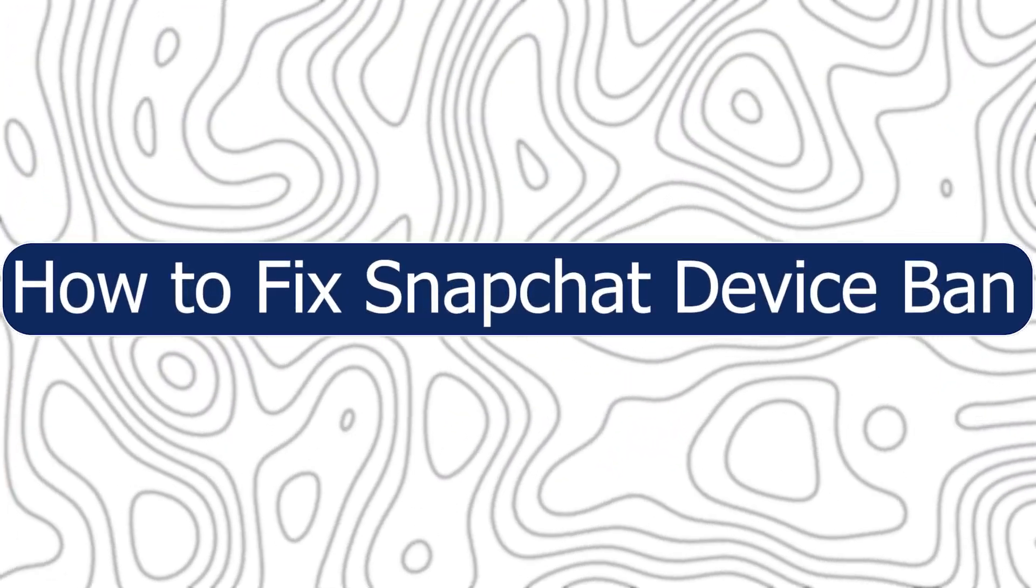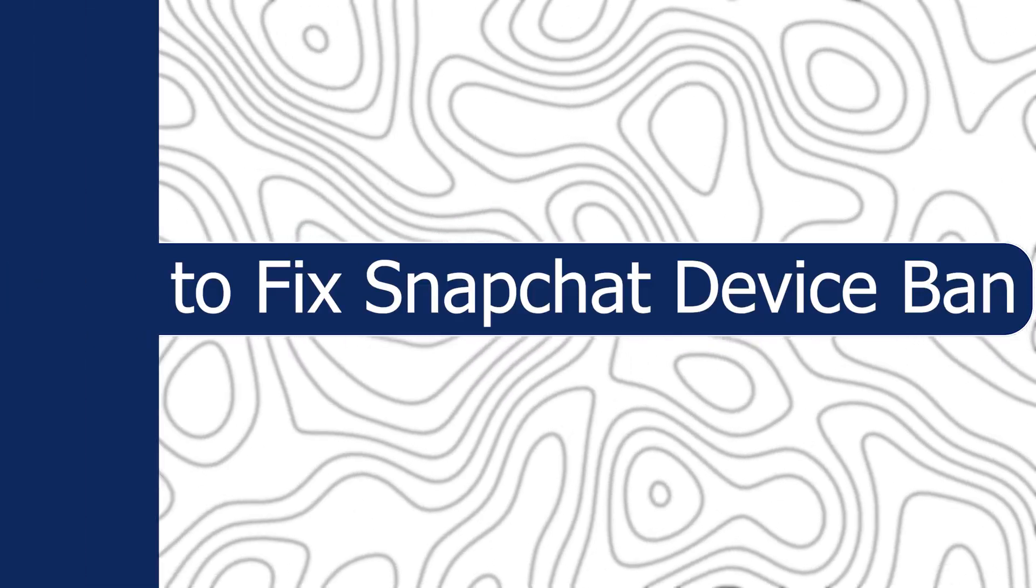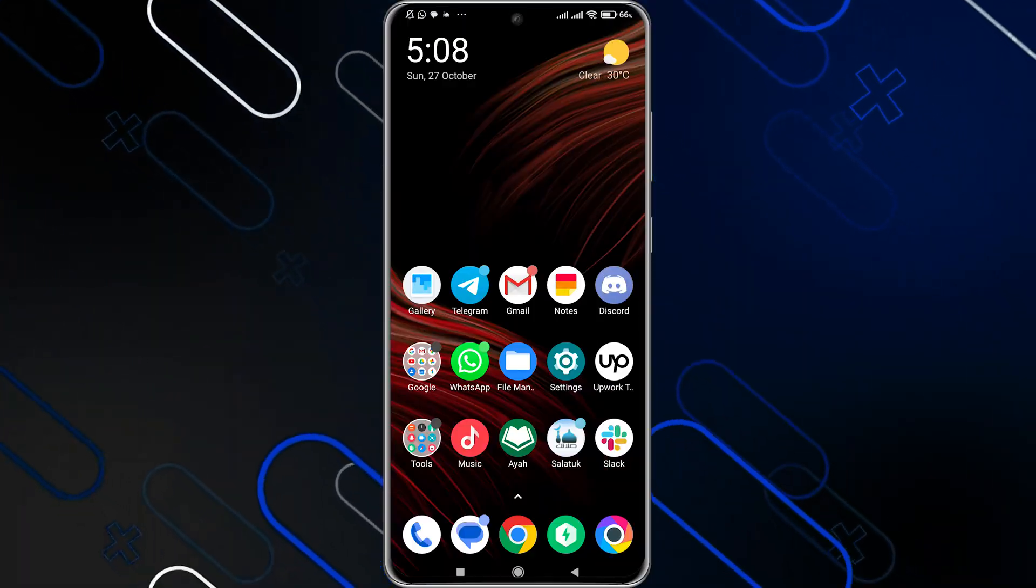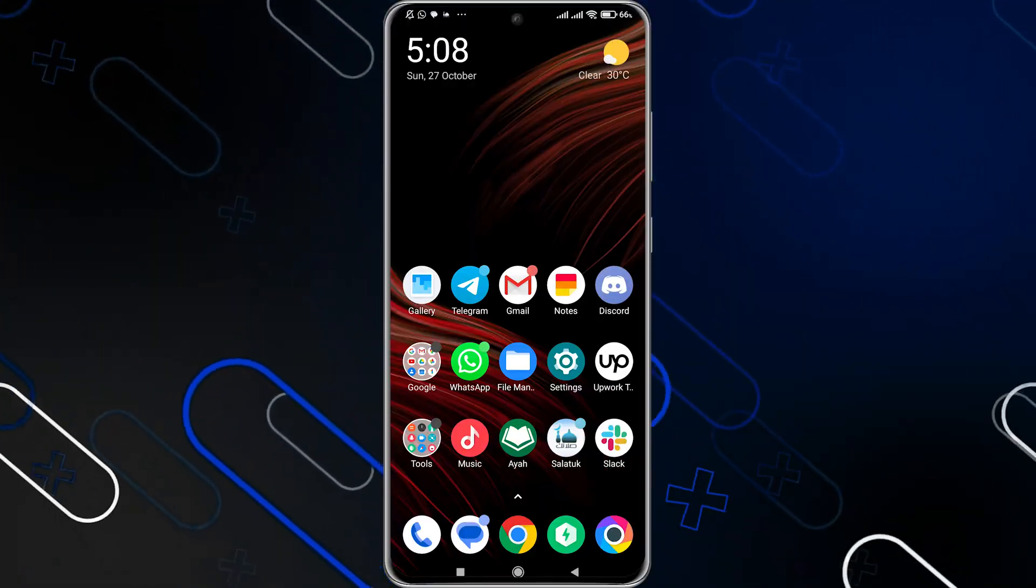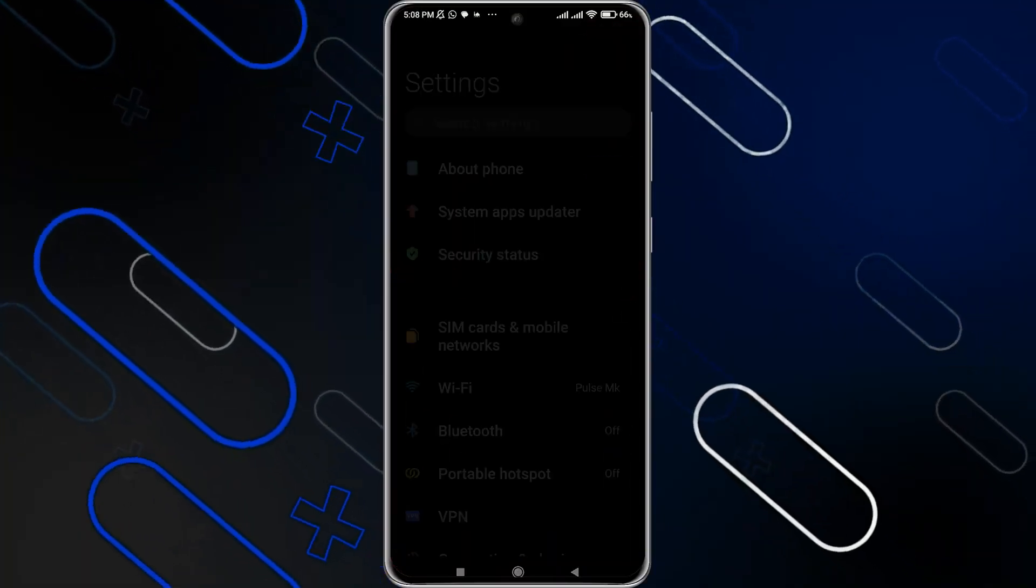Hey everyone, Zain here, and today I'm going to show you how to fix Snapchat device ban. Now there are a lot of methods and I'll tell you about each method. So the first method is to simply go to the settings.